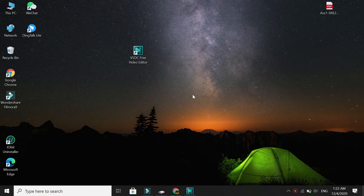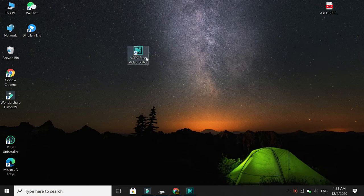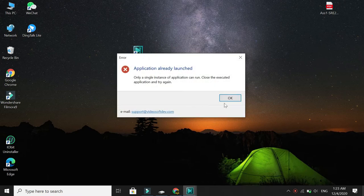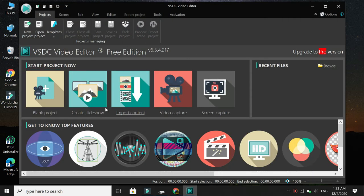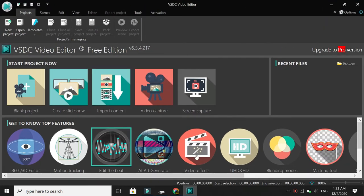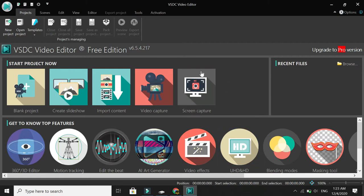Let's start our video. First of all, open your VSDC Video Editor. It's launched. This is VSDC Video Editor. I will show you the best settings for screen recording.